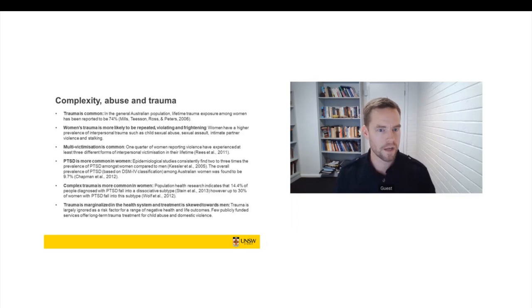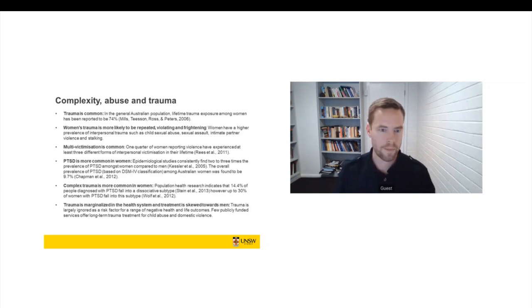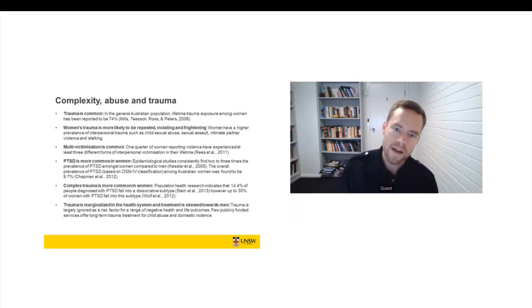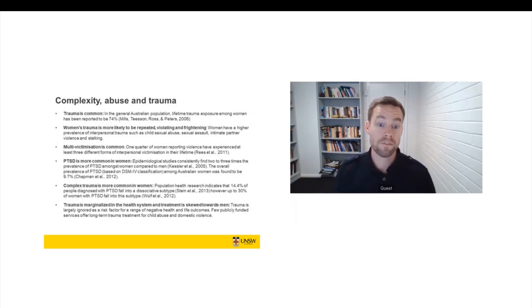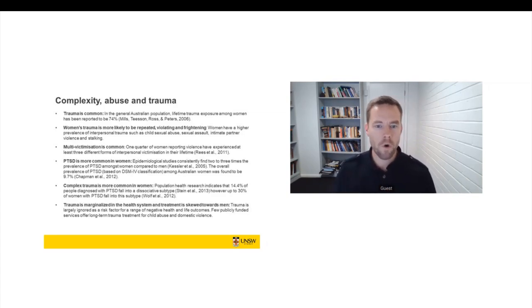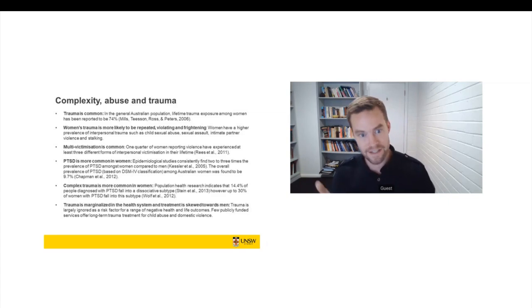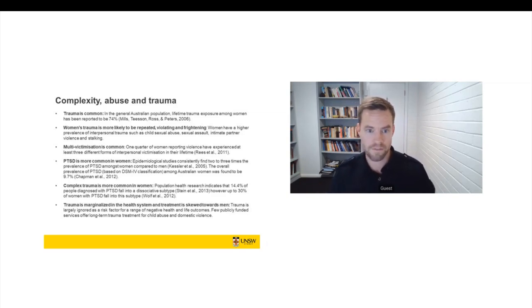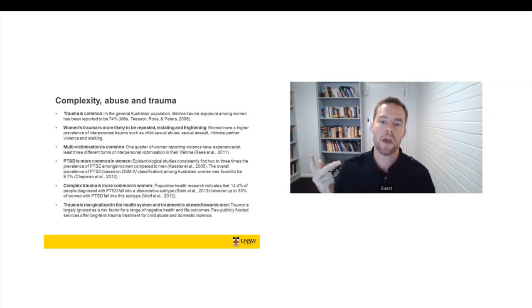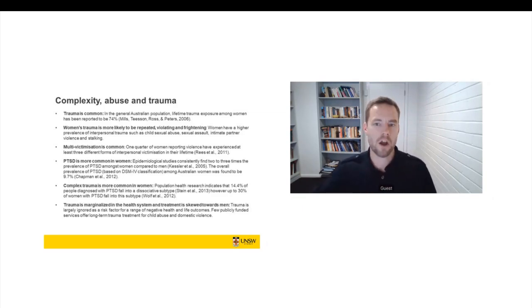So repeated unwanted contact and monitoring is much more common amongst women. But also multi-victimisation is quite common. So if women are reporting one of these forms of violence, then they're very likely to be reporting more than one. And in fact, one quarter of all women in Australia who report any experience of violence have experienced at least three different forms of interpersonal victimisation. So that's normally child sexual abuse, sexual assault, and domestic violence. And so we see the way that violence and trauma starts to accumulate over the course of someone's life.